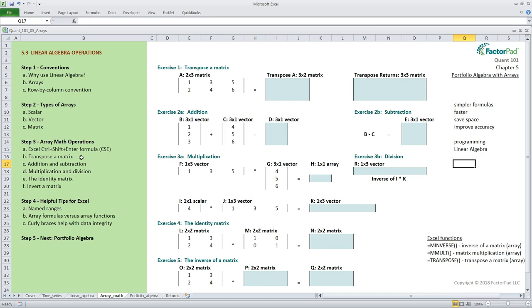At times we need to reshape our data so it follows the rules. When we reshape it we call it transposing. You can think of it as turning the data on its side. For example, you can change a matrix named A with the format of two by three, two rows, and three columns, to what is called a transpose of A with the dimensions of three by two.